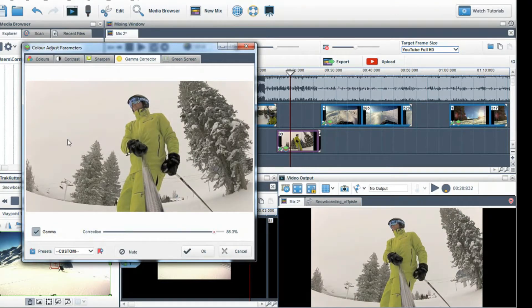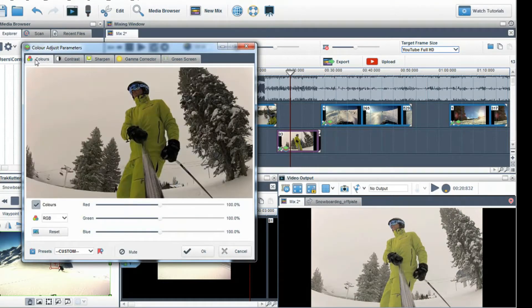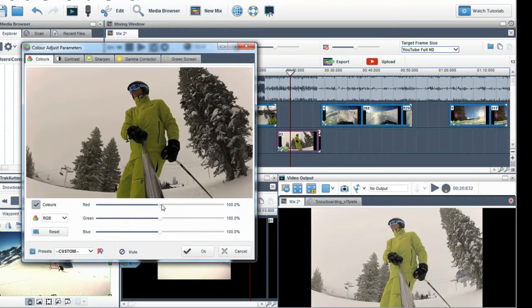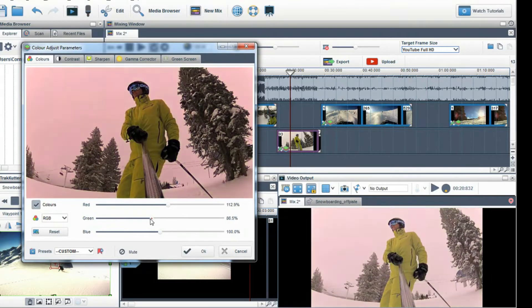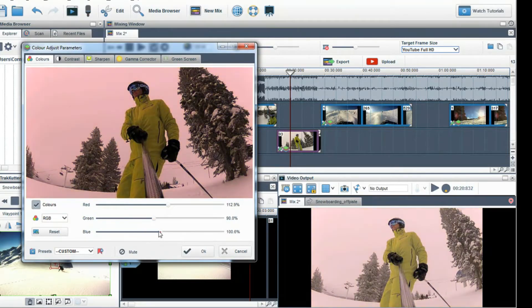I'll now move to the colors tab. Here you can adjust the RGB red, green and blue colors and boost a particular color or reduce another one. This is helpful for setting an overall color tone for the clip.